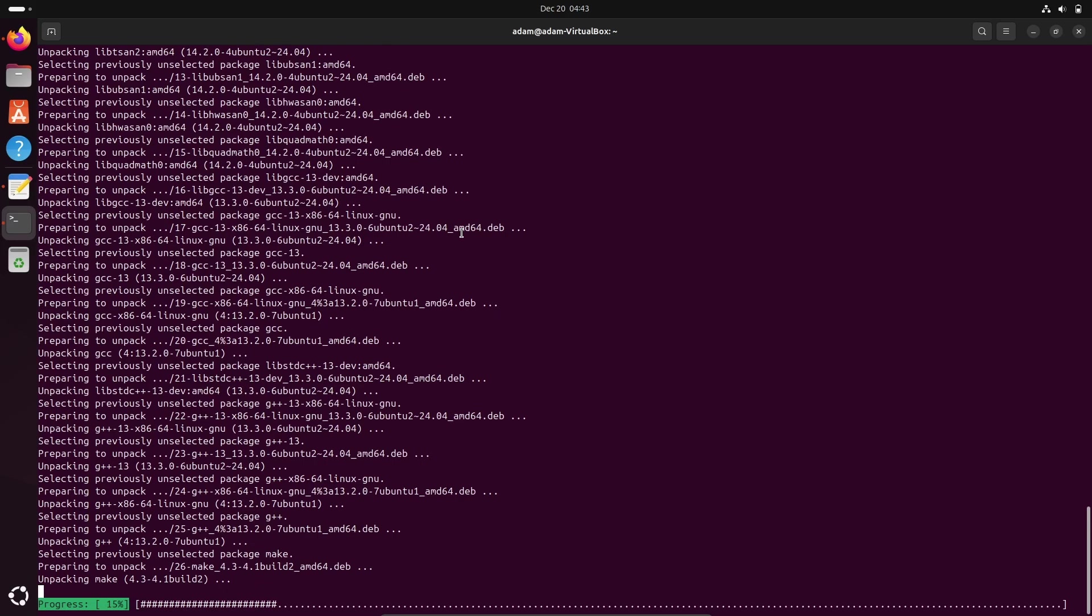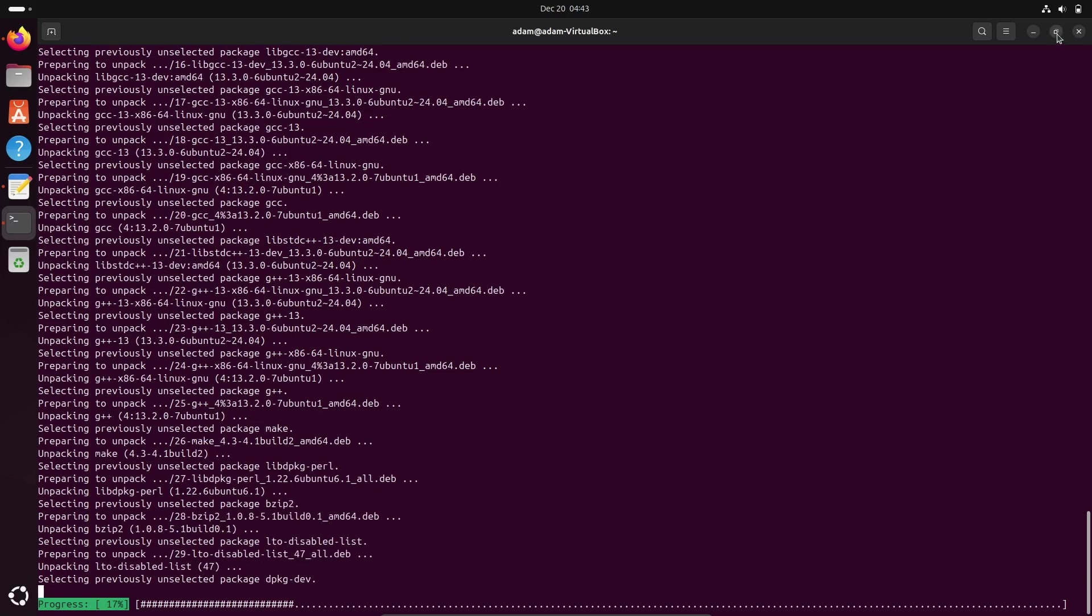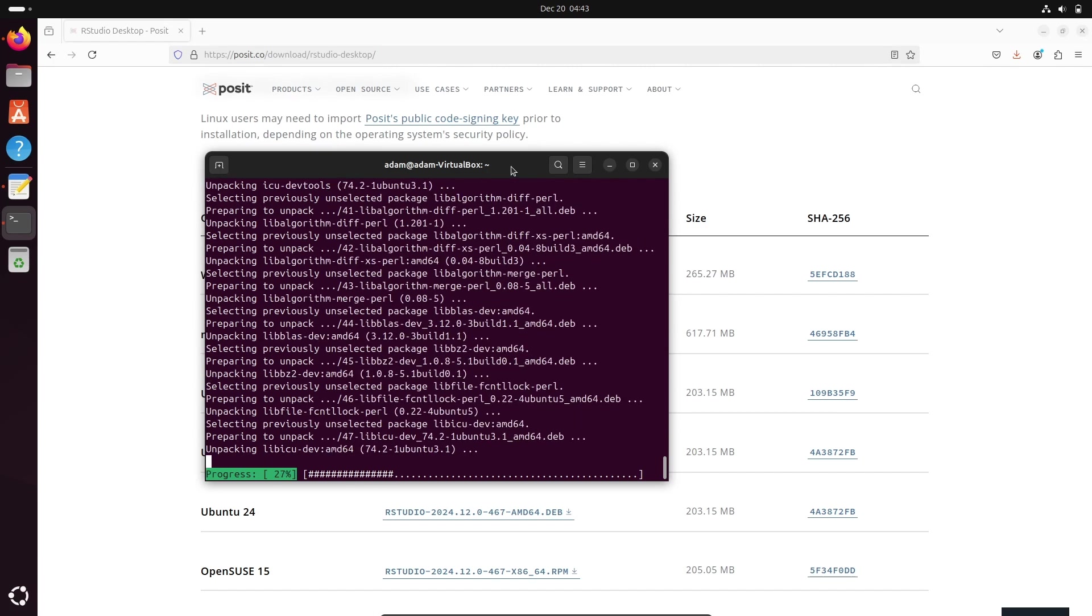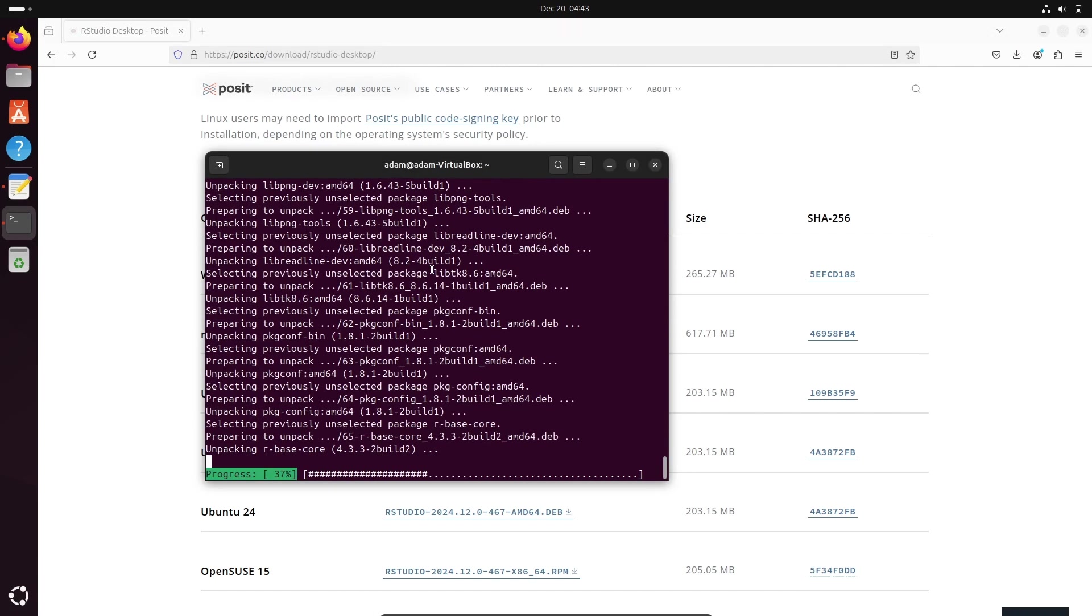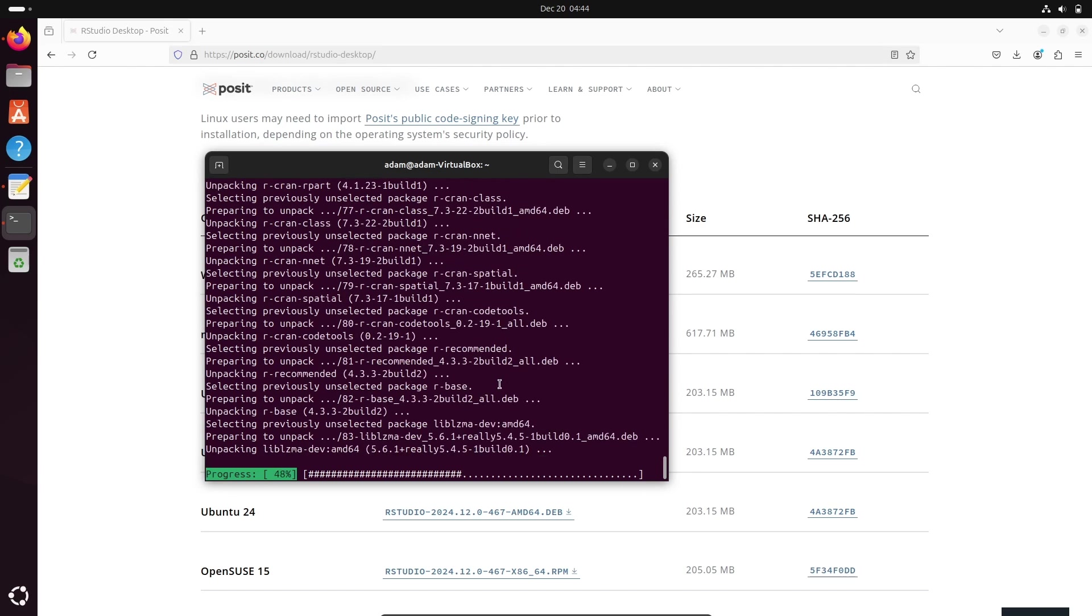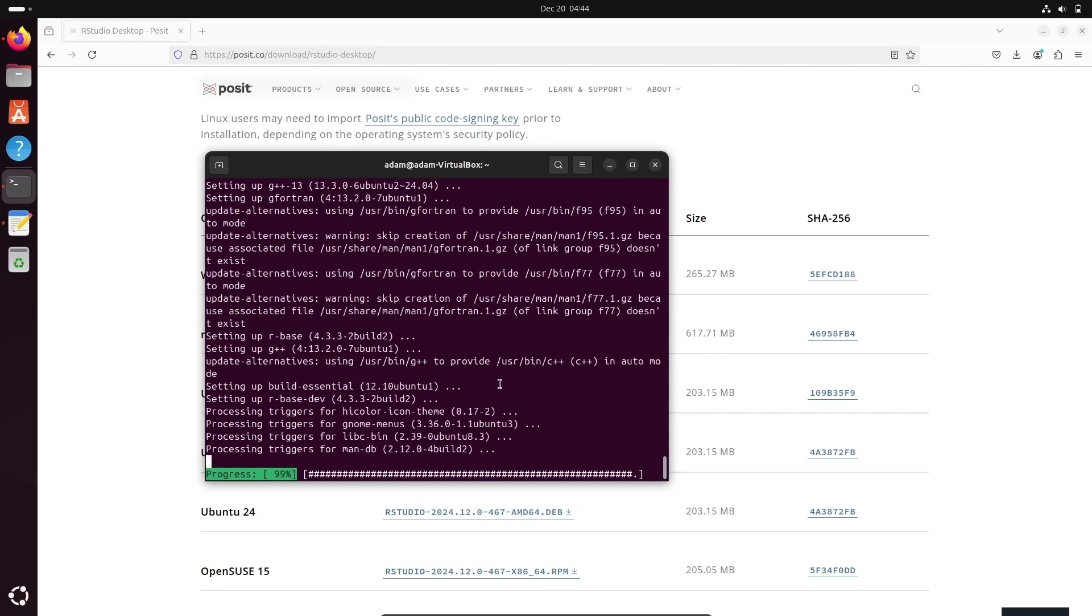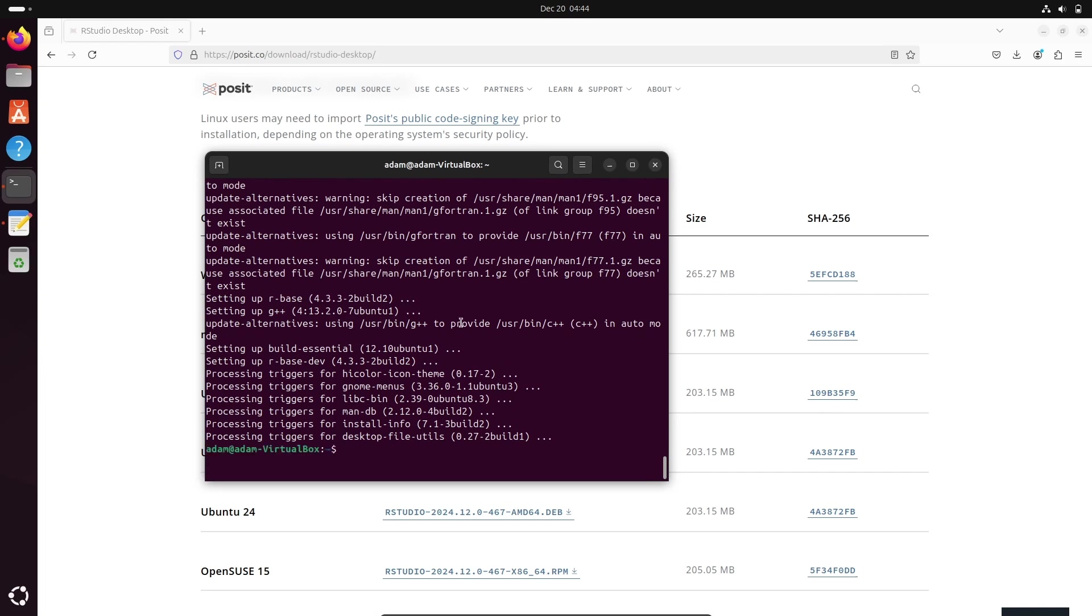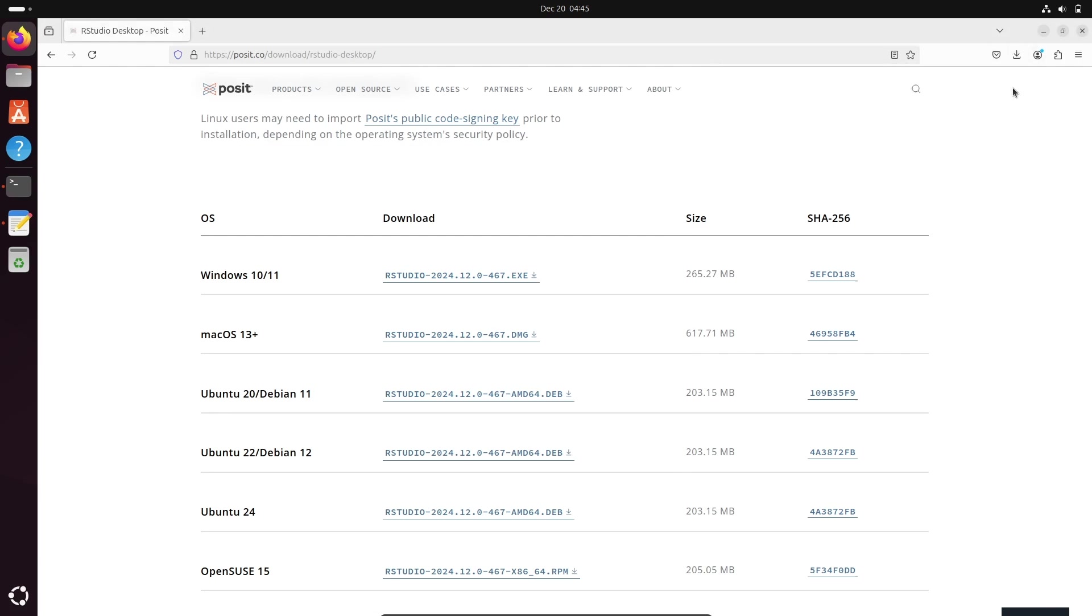R language has installed successfully. If you try R, this all comes there. Next, you can see RStudio download has done. Let's click on this, open folder.